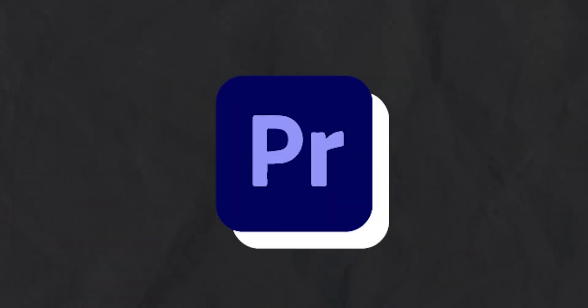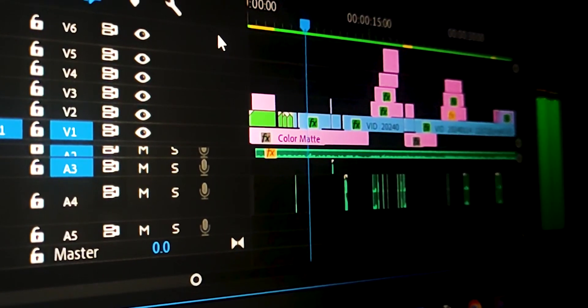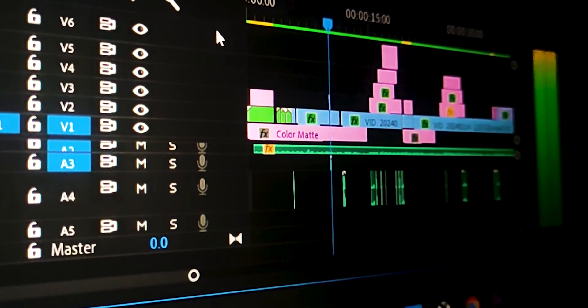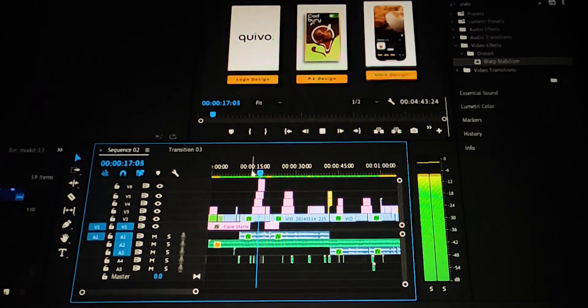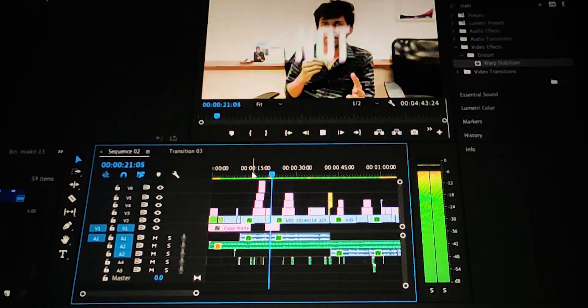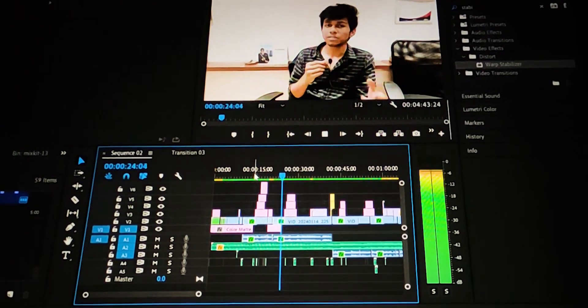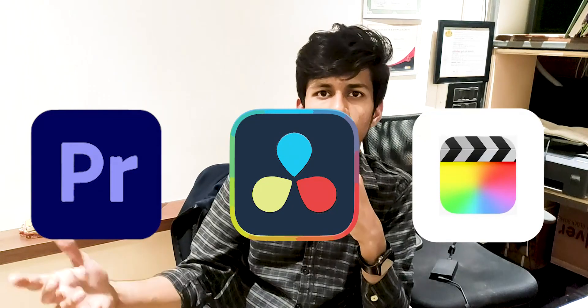The fifth software is Adobe Premiere Pro. It's not a graphic design software — it's for video editing. I use it to edit all my videos. I think there are about three industry-level video editing software options: Adobe Premiere Pro, DaVinci Resolve, and Final Cut Pro. I don't have much knowledge about the other two, but I'm working with Premiere Pro for editing my videos.